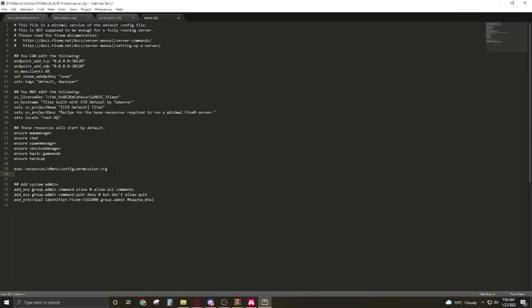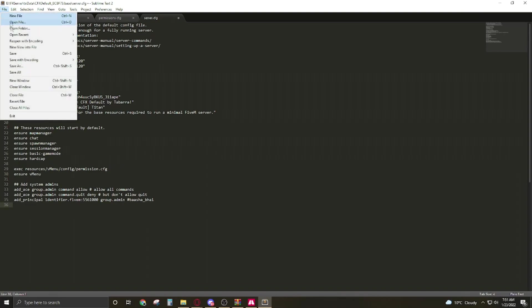So press enter. Now ensure or start for the vMenu. Ensure vMenu. Save it.